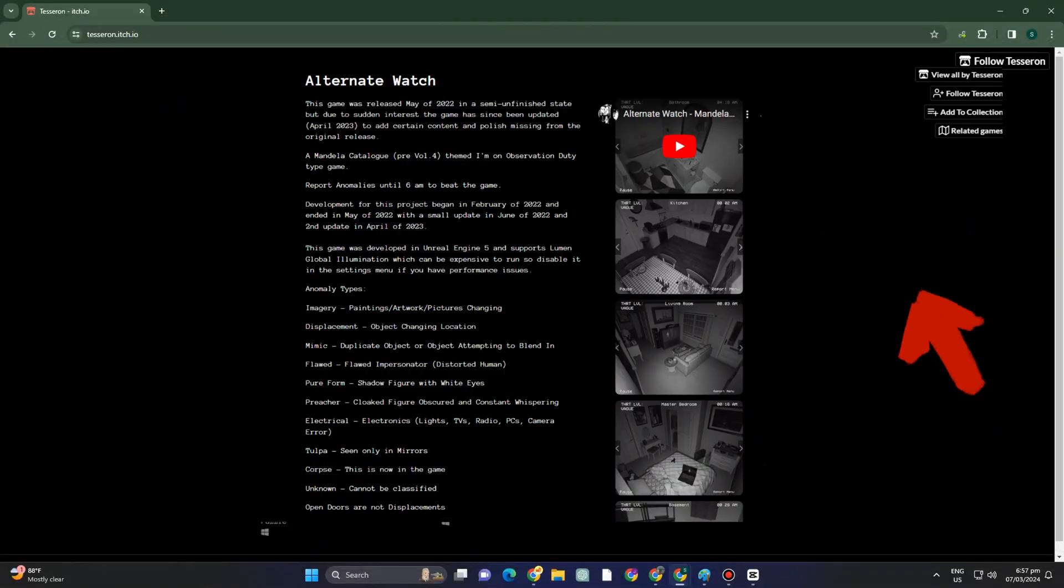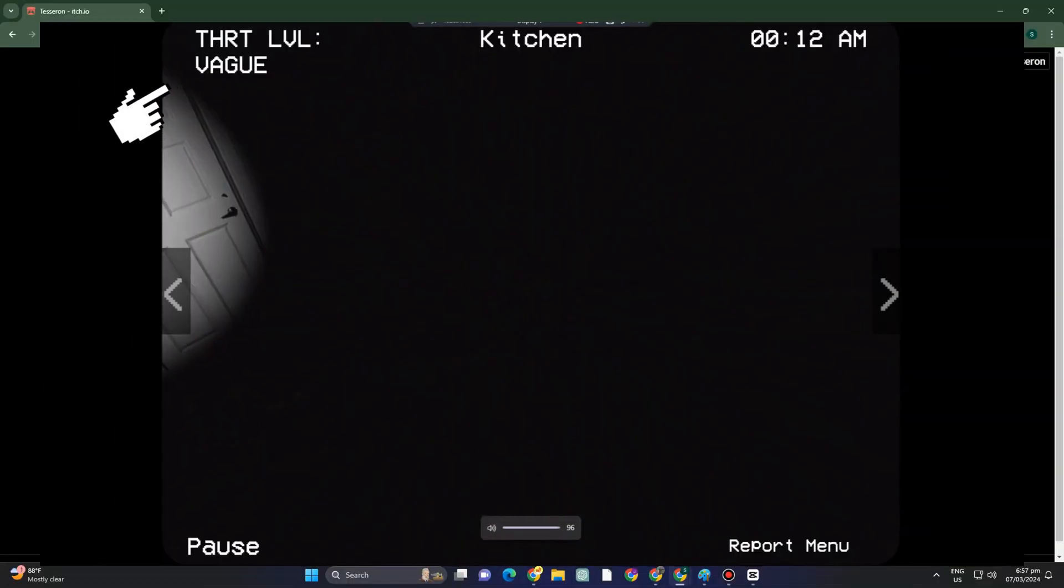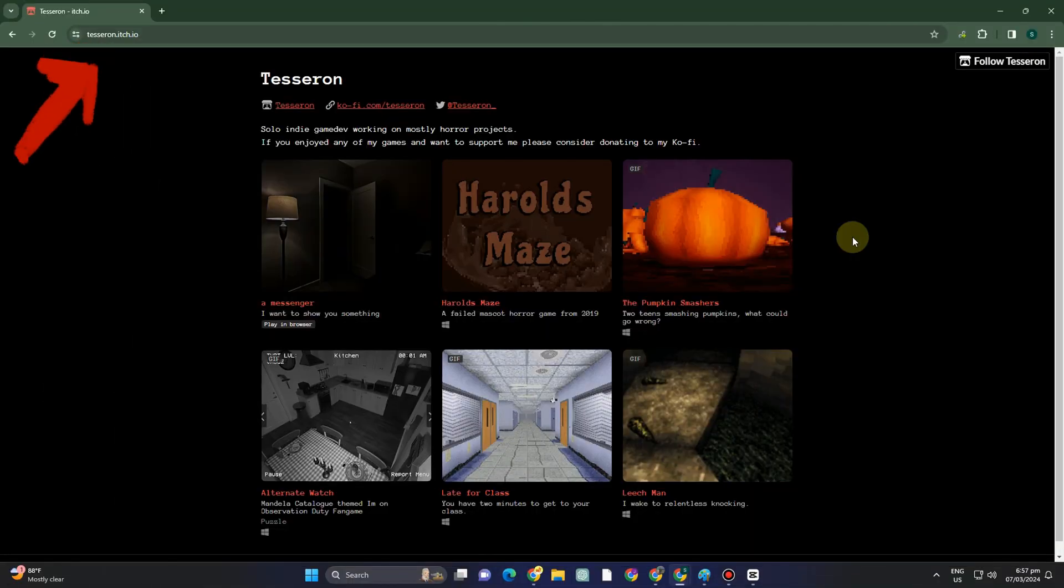How to download Alternate Watch on PC. First, you just have to go to this site.